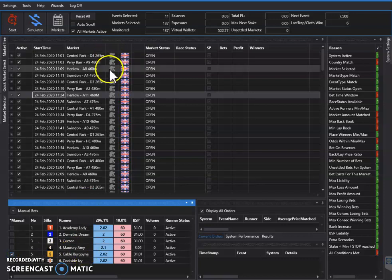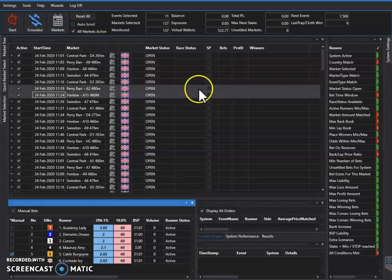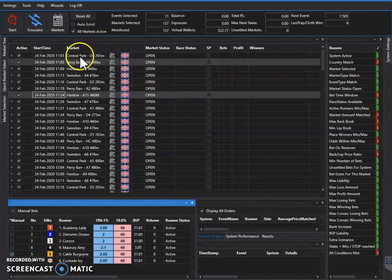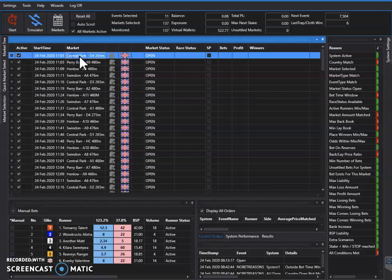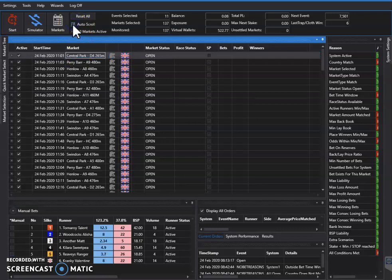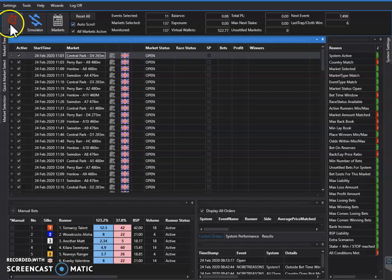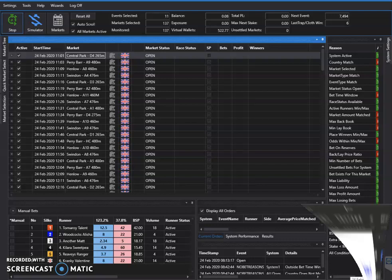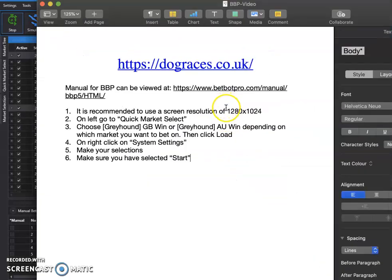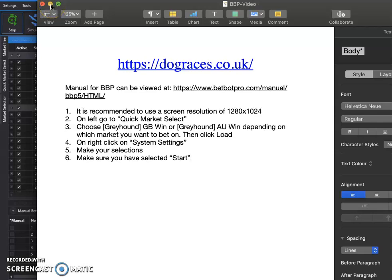Then we just keep going through it. Once you've got that done, go to the top and press auto scroll, and then make sure you press the start button. That should be all, ready to go.